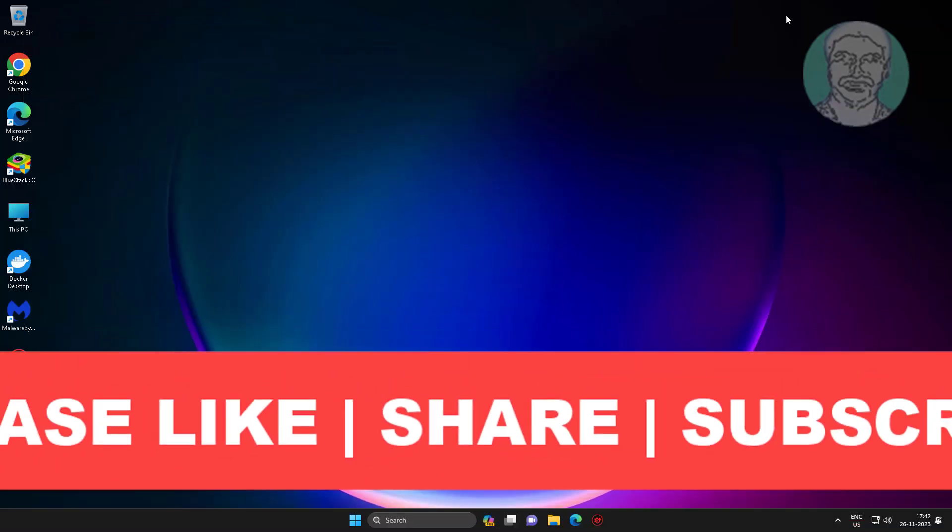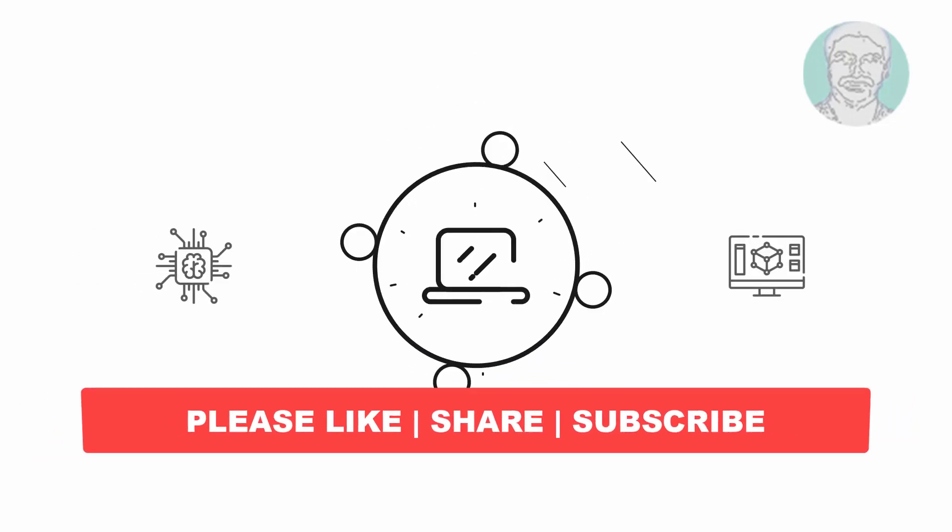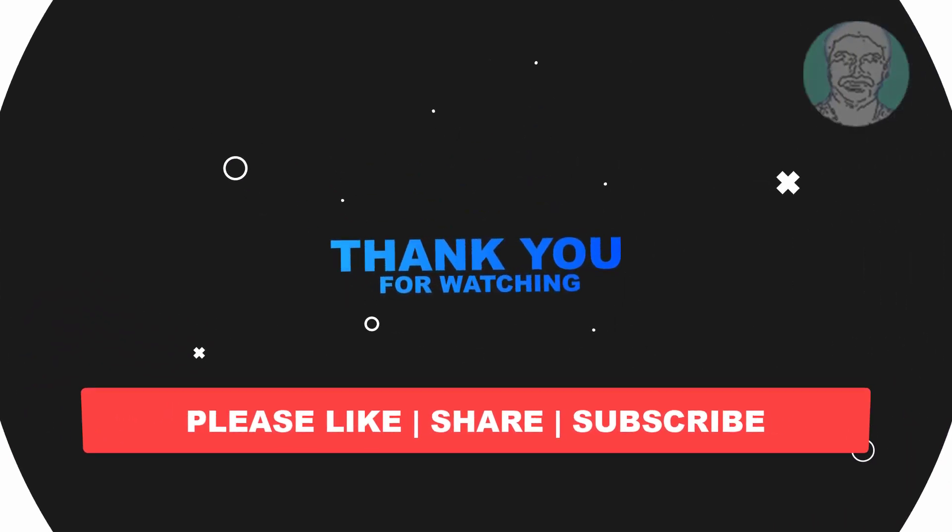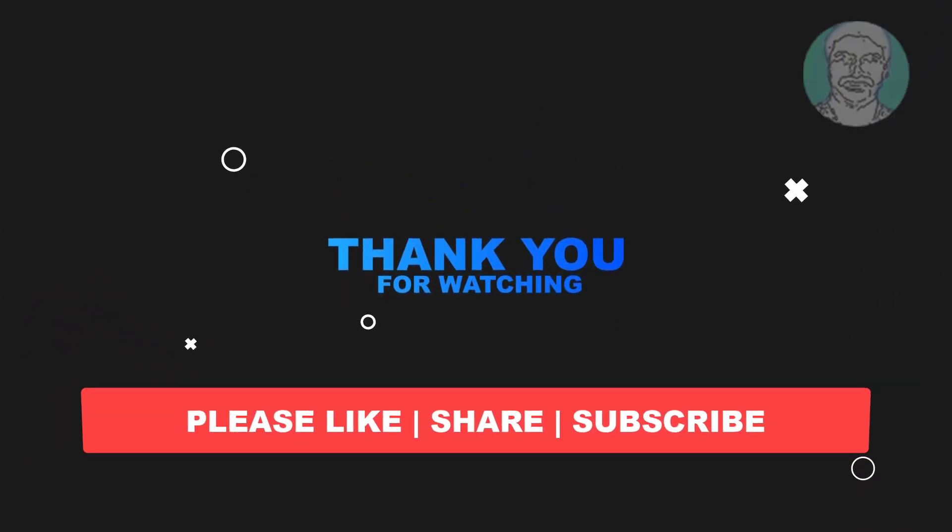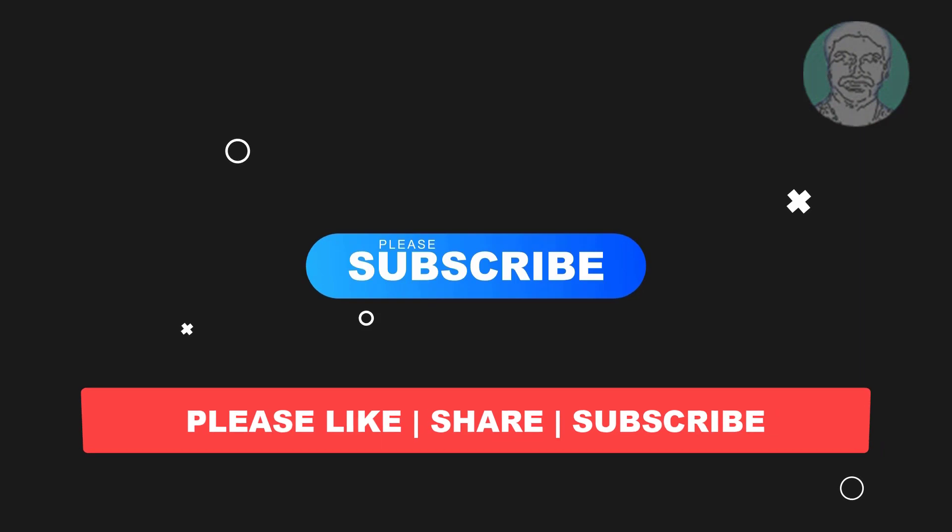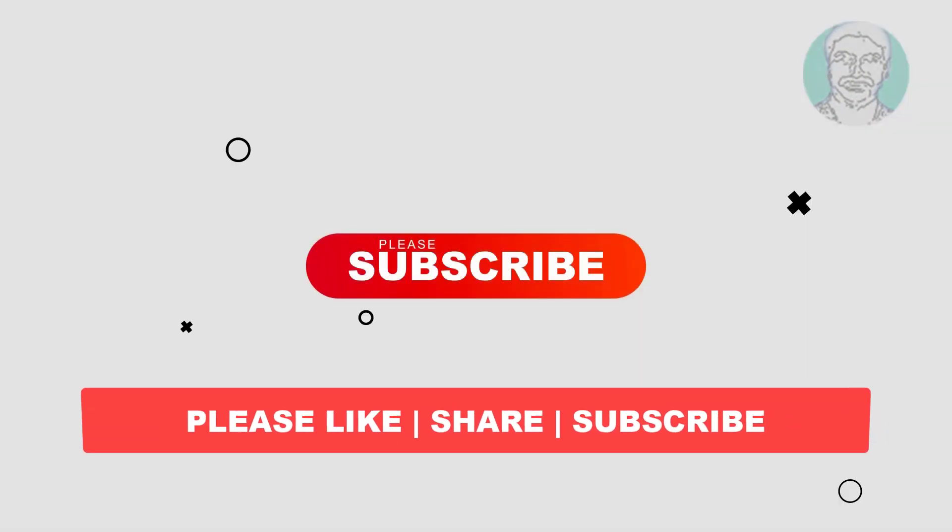I hope this video tutorial helps you. Please like, share, and don't forget to subscribe to my channel. Thank you very much, see you in the next video.